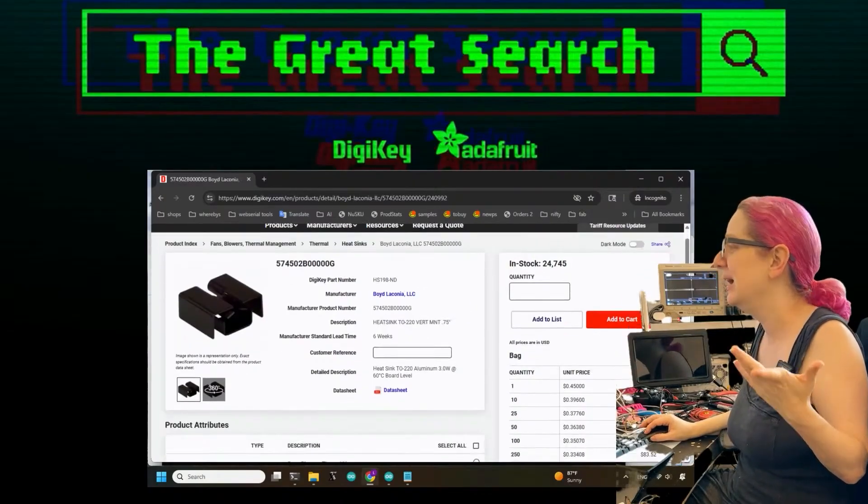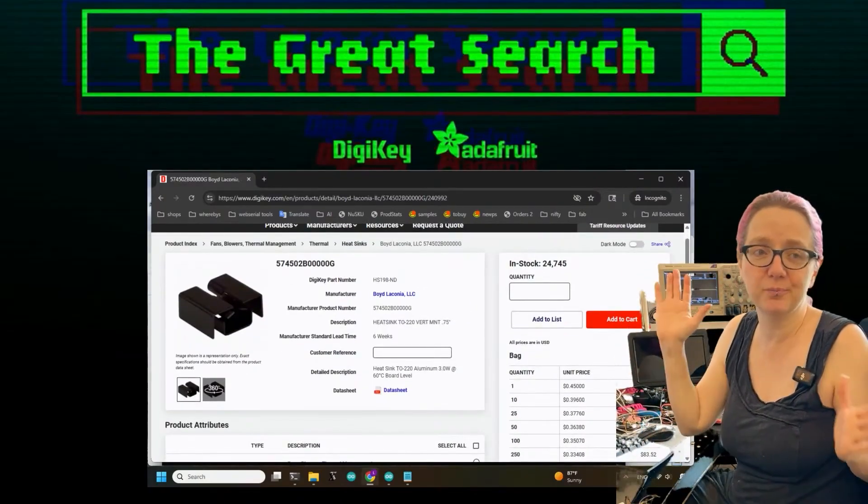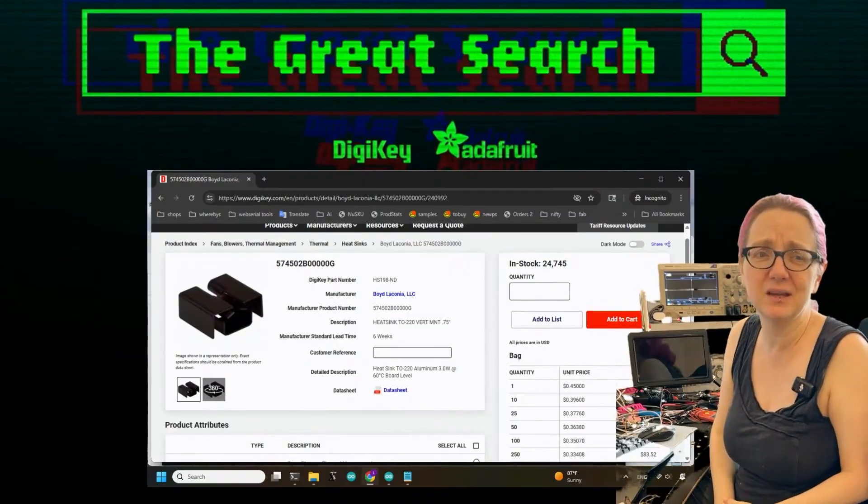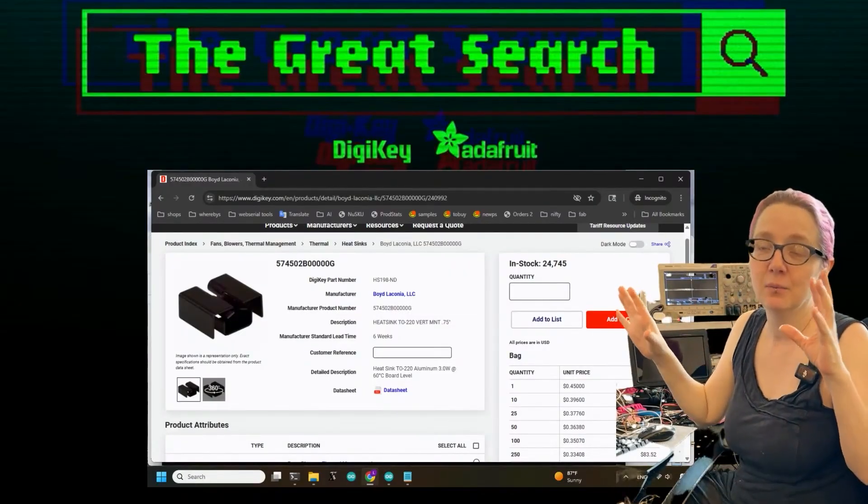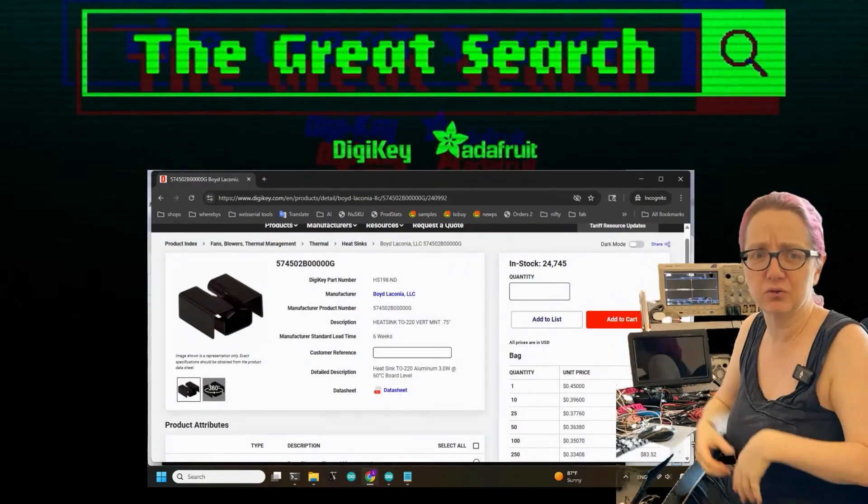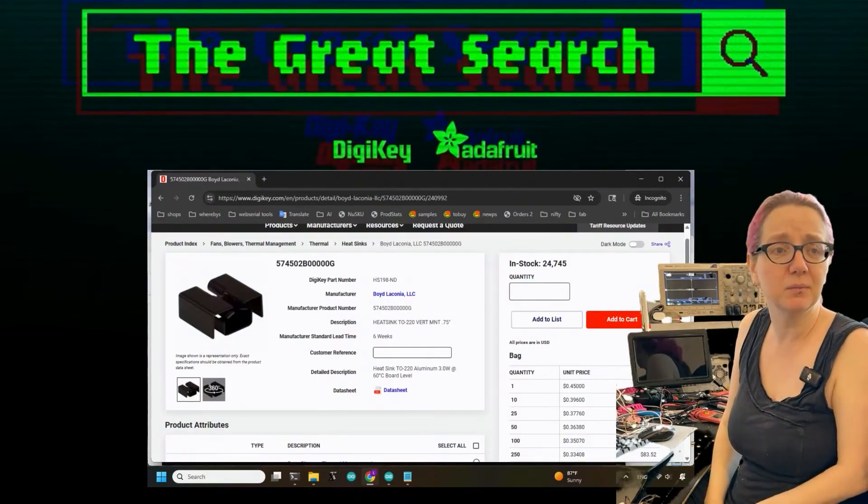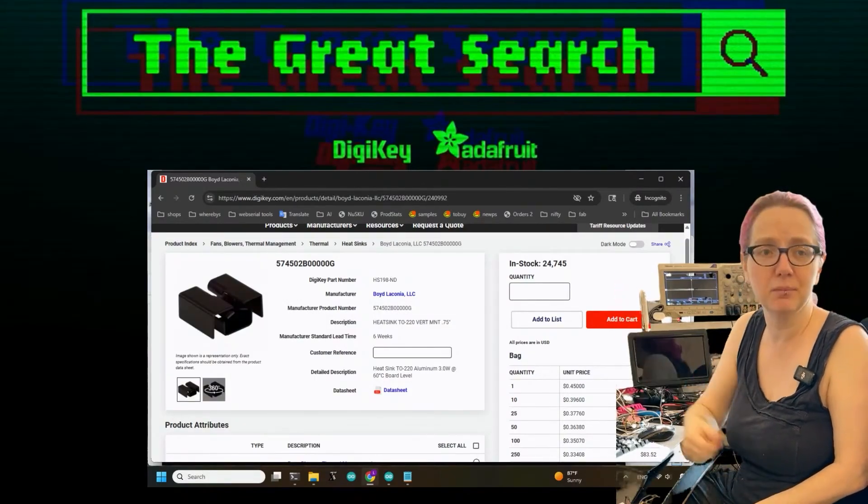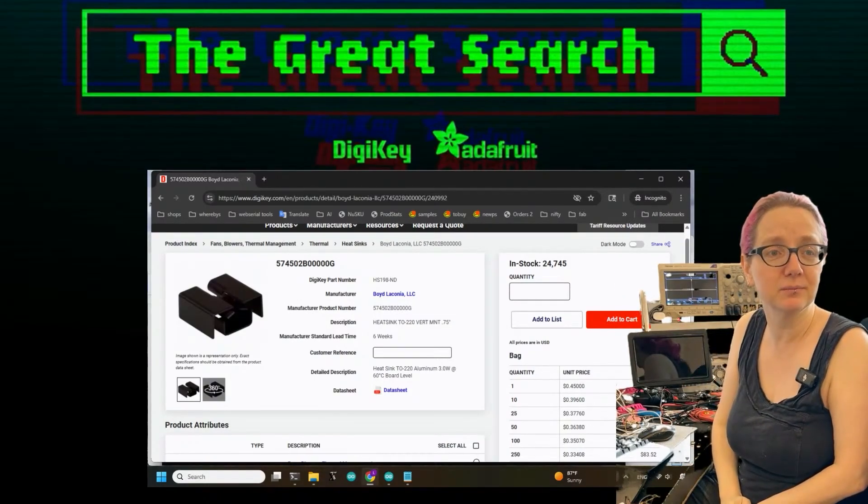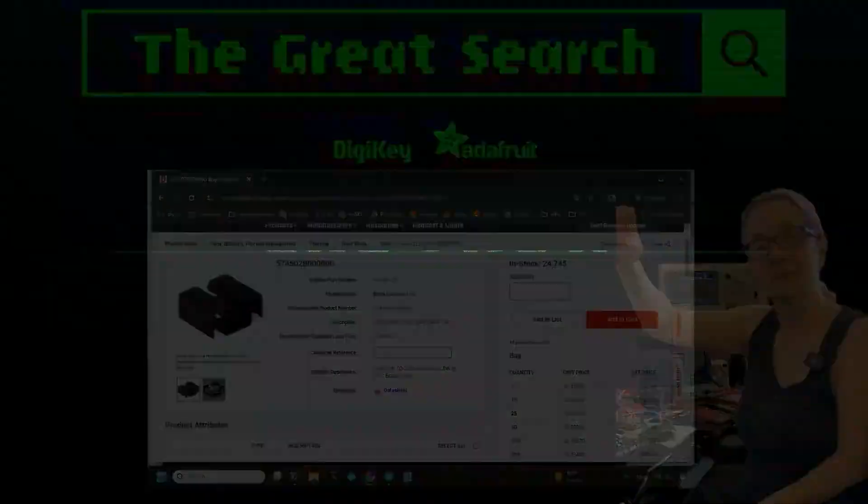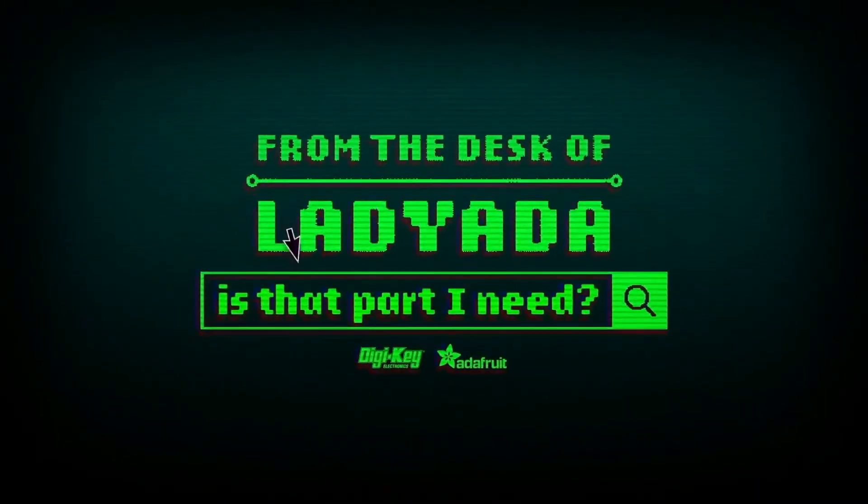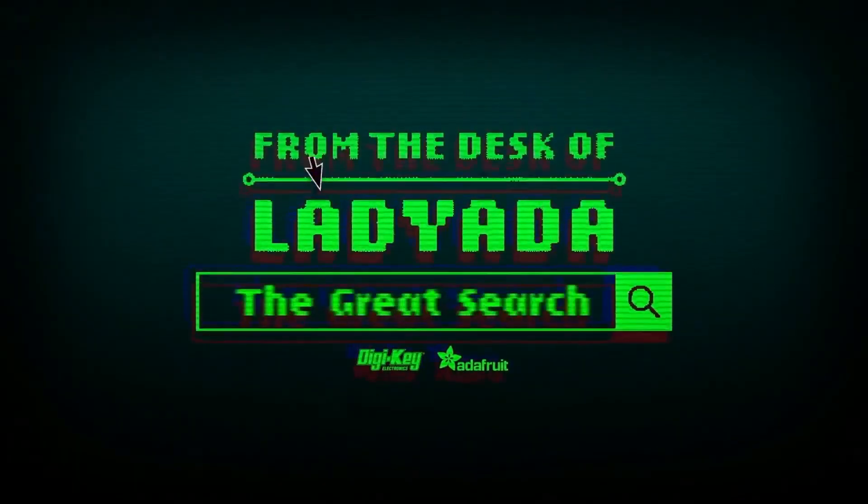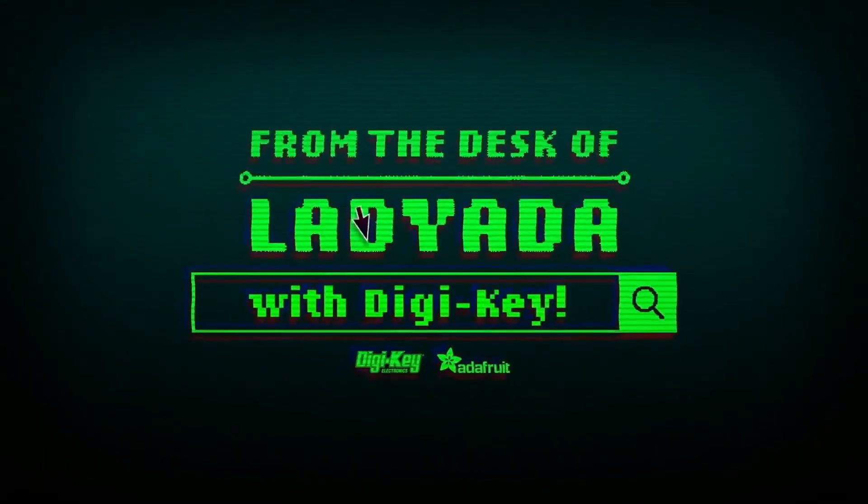This will solve a lot of your heat sinking issues. And then if you really need more wattage, get one of those really big extruded ones, but they're going to be like a couple bucks a piece. Yeah, I've used this in multiple kits and I really like this part. All right, that's a great search. Where in the world is that part I need? The Great Search with DigiKey.